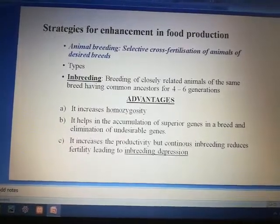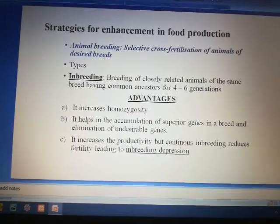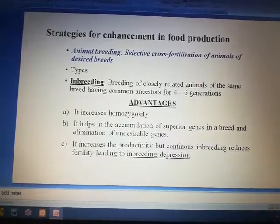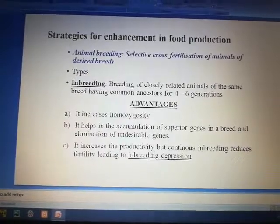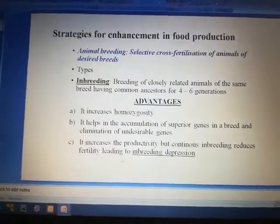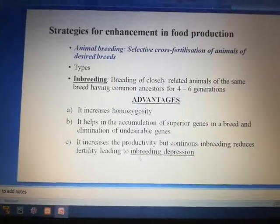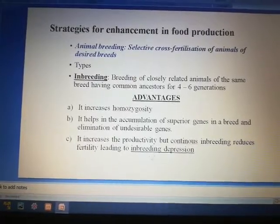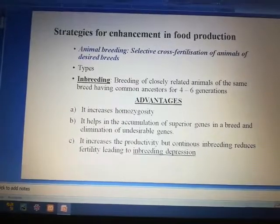Inbreeding increases productivity, but continuous inbreeding will reduce fertility and also productivity, leading to inbreeding depression. To overcome this inbreeding depression, the animals are bred with unrelated animals — that is known as outbreeding.